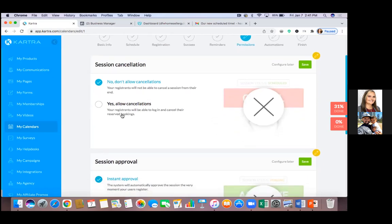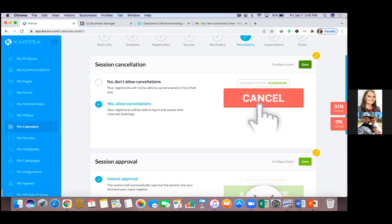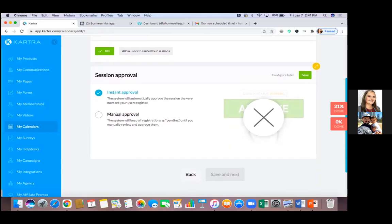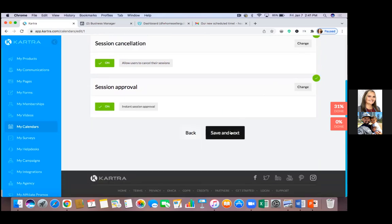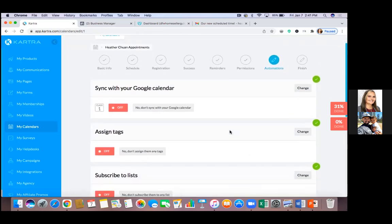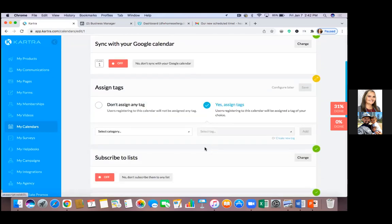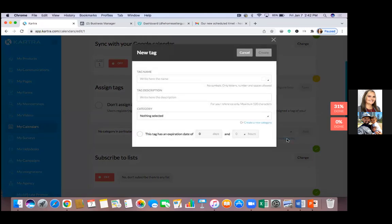Fix these two emails later. Hit the green button and integrate your Google Calendar — do you use Google Calendar? Yes. Hit Save and Next. Allow cancellations so if you need to cancel for any reason you can do it with a click. Hit save. Instant approval — if that slot is available, it's available; I don't need to manually approve anything. Save and Next. Now over here we want to sync with your Google Calendar — we need to integrate it first.